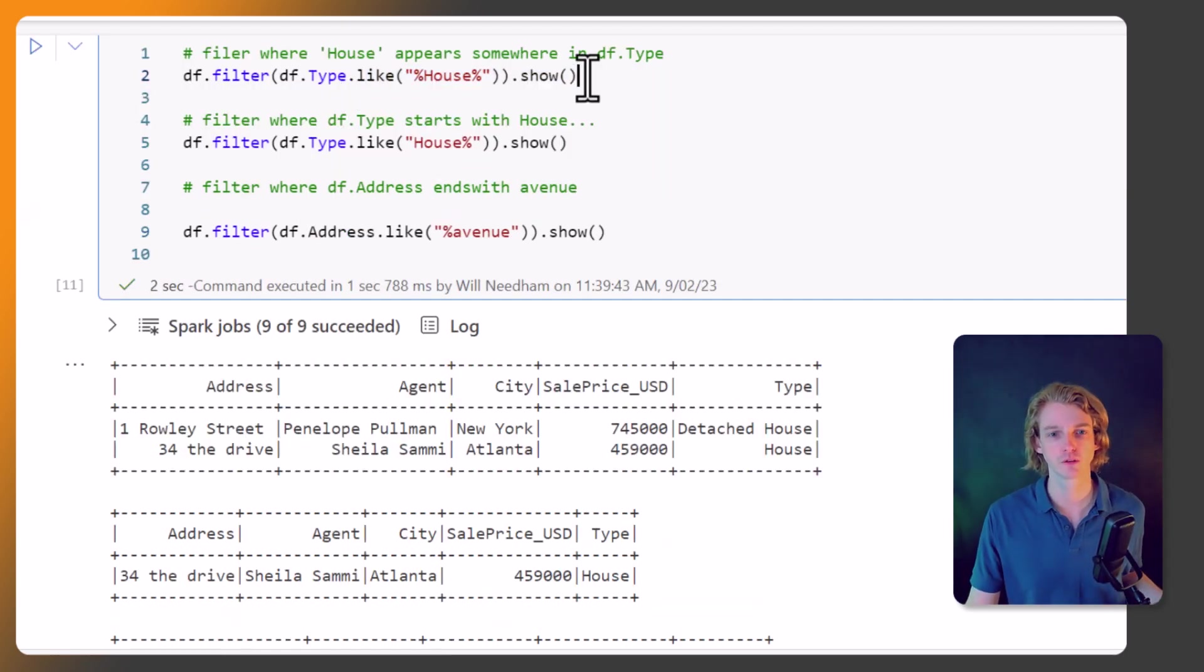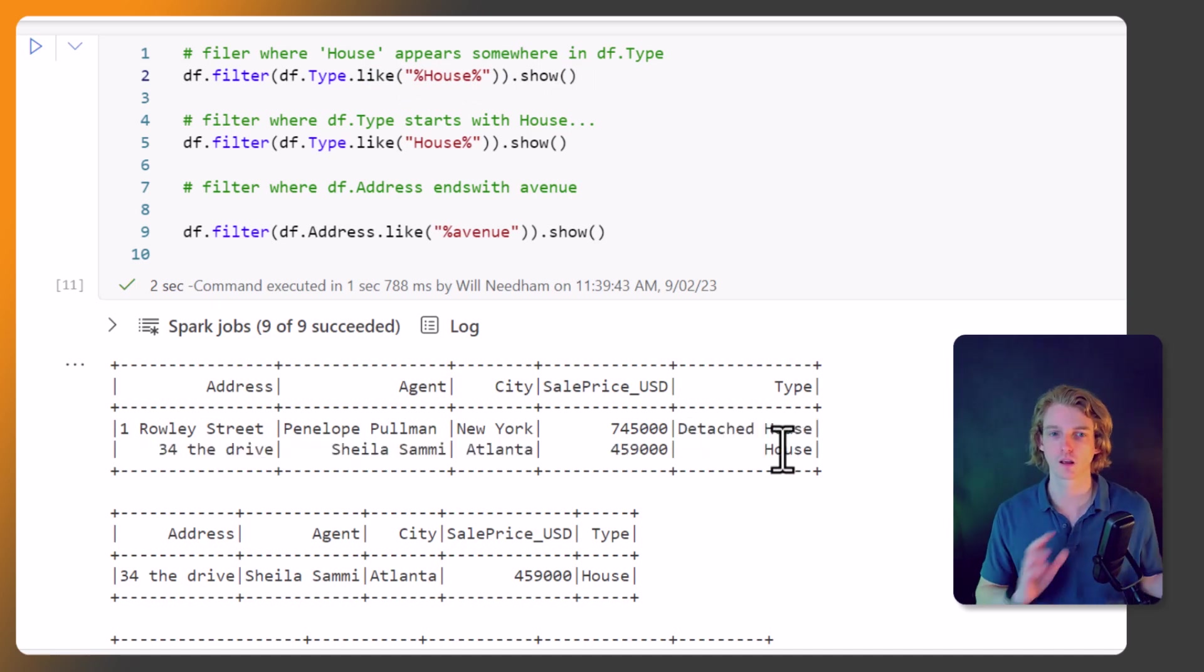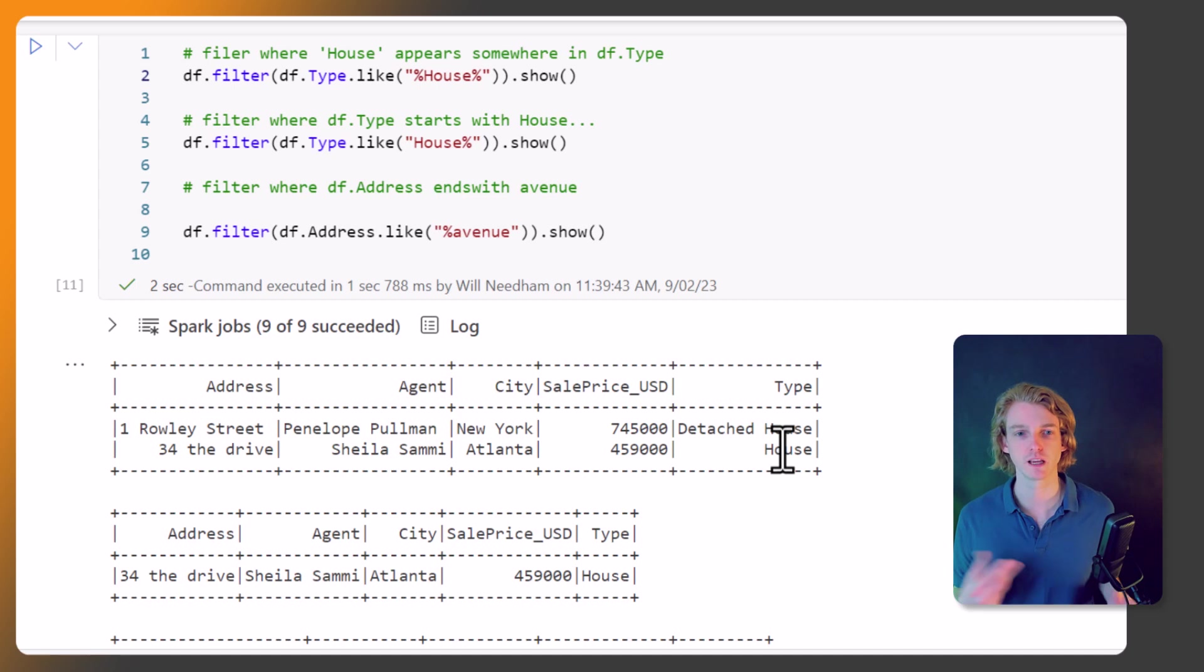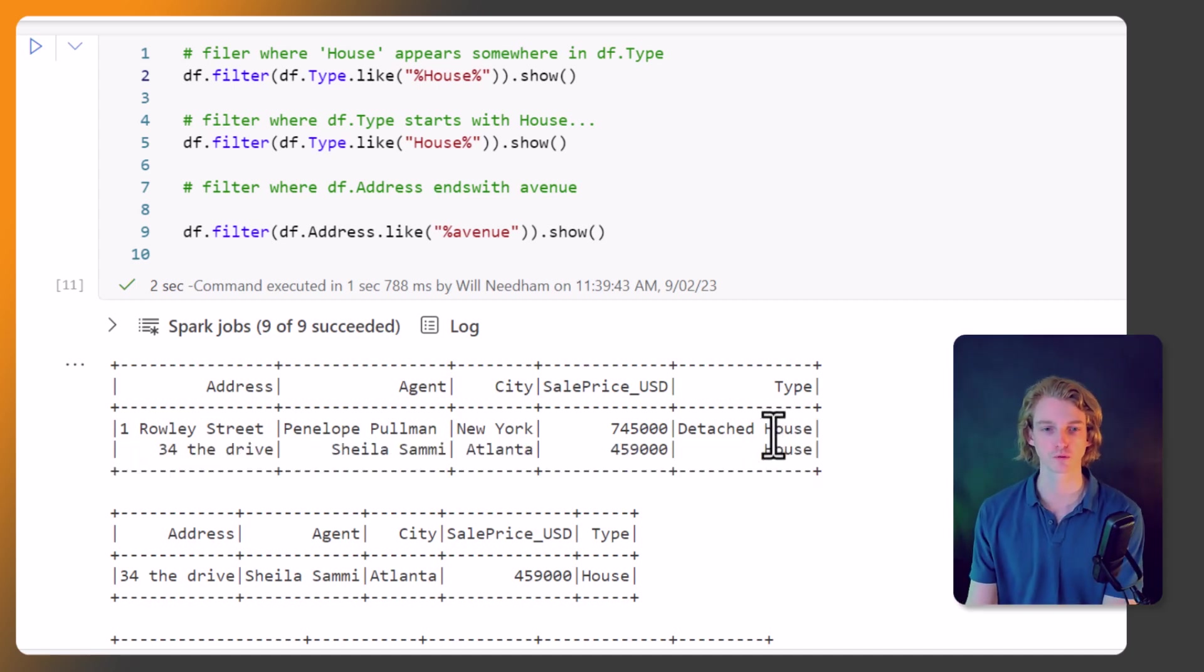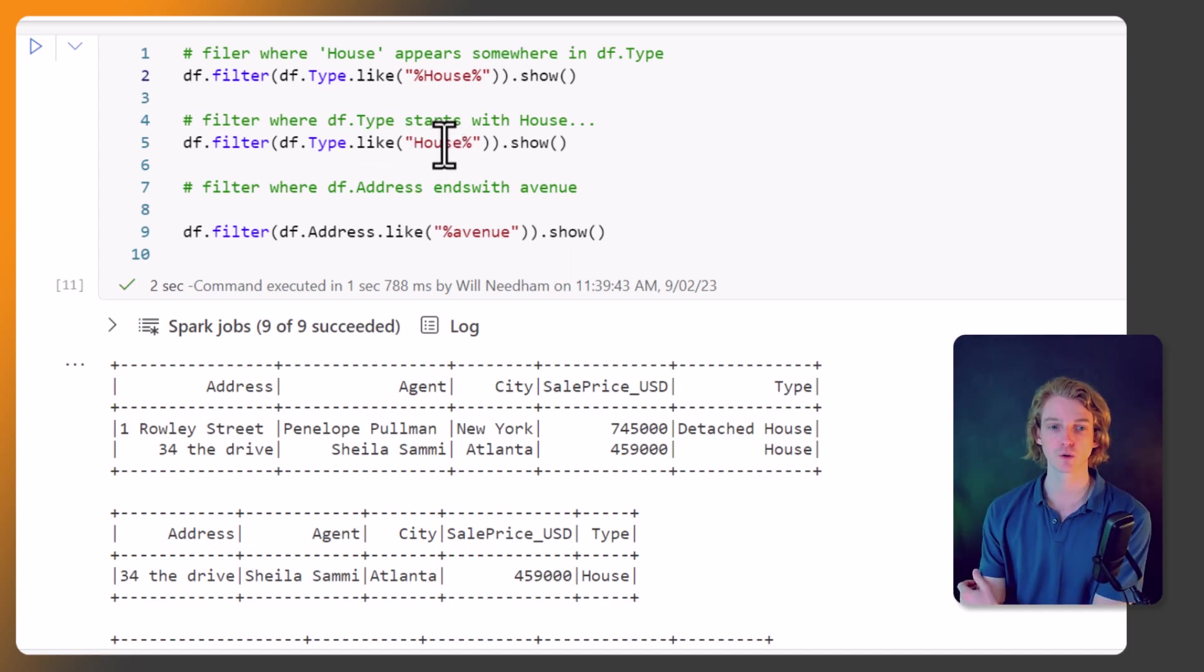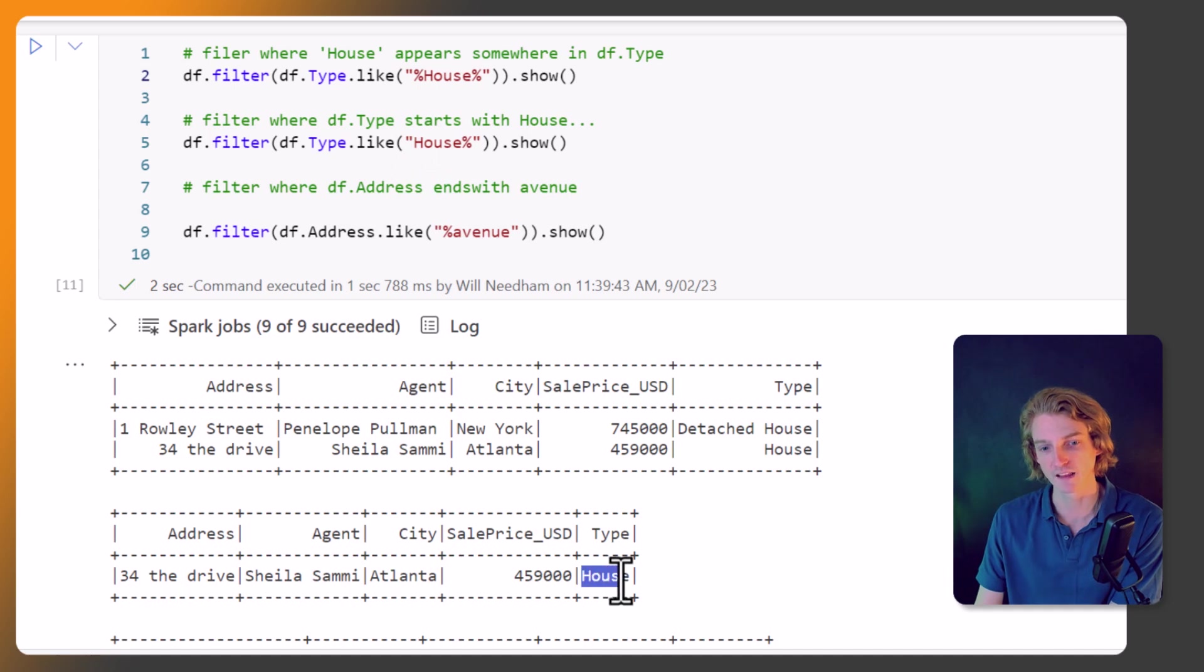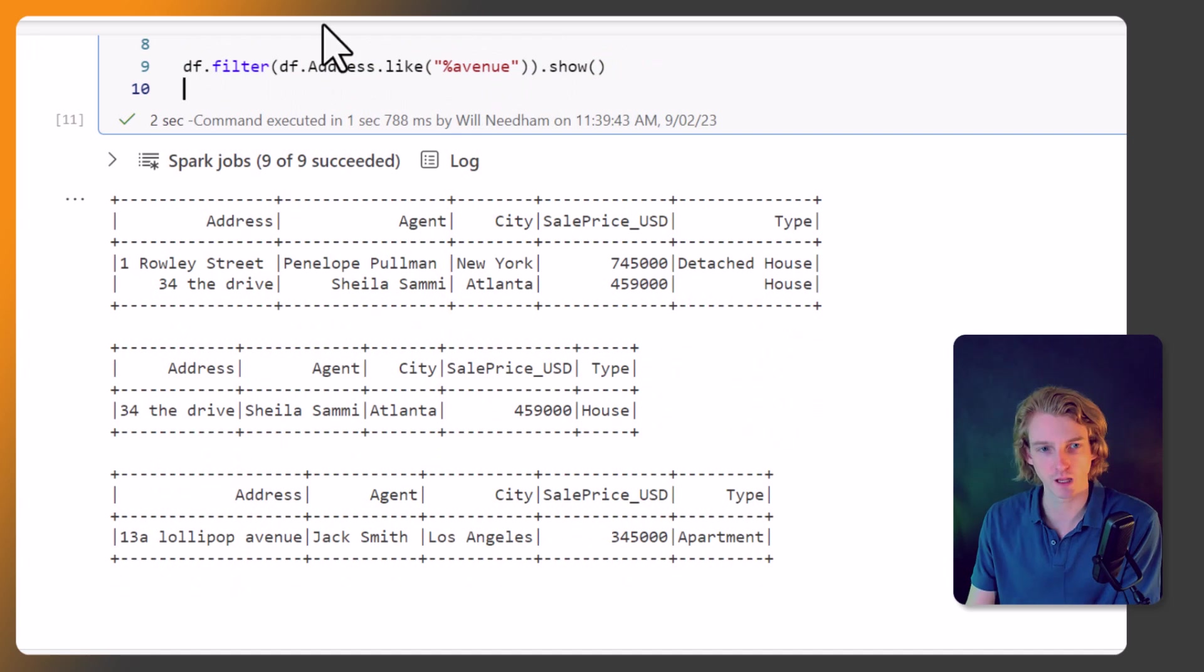So let's call all of these now and see what we get. Okay, so we can see that the first one, this house with two percentage signs, looks like this. So we've got anywhere that house exists in the string, return that. So we've got two results. With this one we're saying okay, get me only the records that start with house, so now we're only getting this one - the detached house has been dropped. And finally we've got ones that end with avenue, and this is the df.address, and we've only got one record that does that.